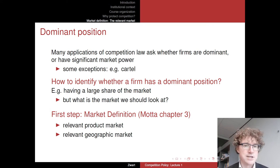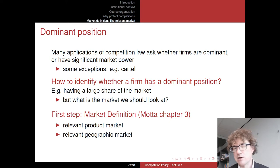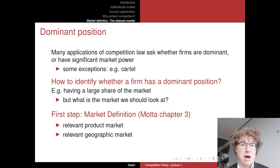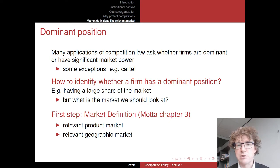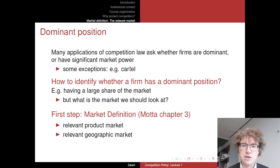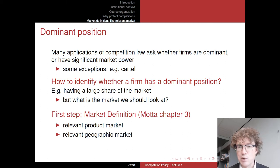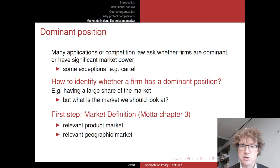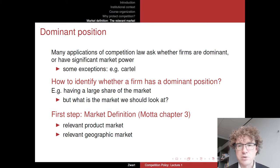As economists, we would say that's easy — we just look at how many firms are in the market. If there are just two, three, or four firms, they will have a pretty dominant position with typically a lot of market power. And if there are many firms, probably not.